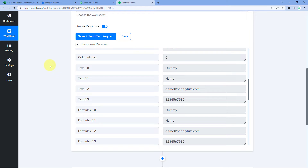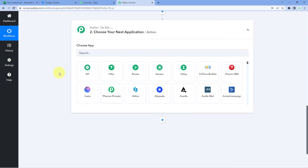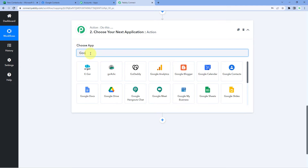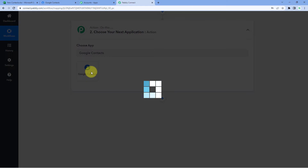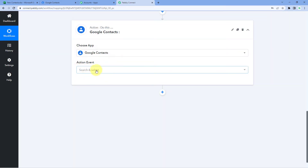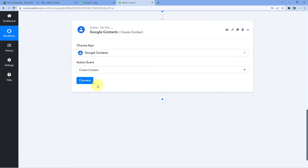Now, using Pabbly Connect, let's move to step two, where we have to create a new contact with these details in Google Contacts. We will scroll down and come to our action window. In 'Choose App,' we will search for Google Contacts. After selecting Google Contacts, in the action event dropdown, we have to select 'Create Contact.' Then click on Connect and select 'Add New Connection.'